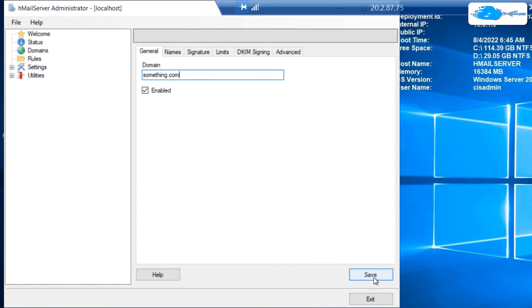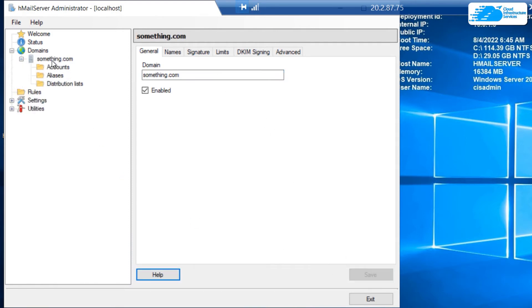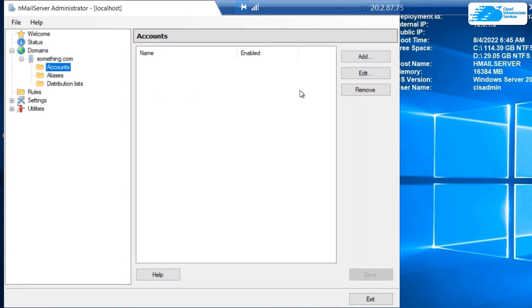After that, click on save. You can see that your domain has been created. Now you want to set up some user accounts within this domain. Click on accounts and then click on add.